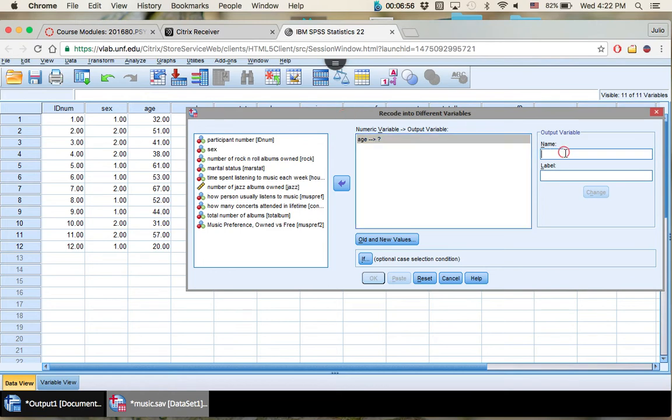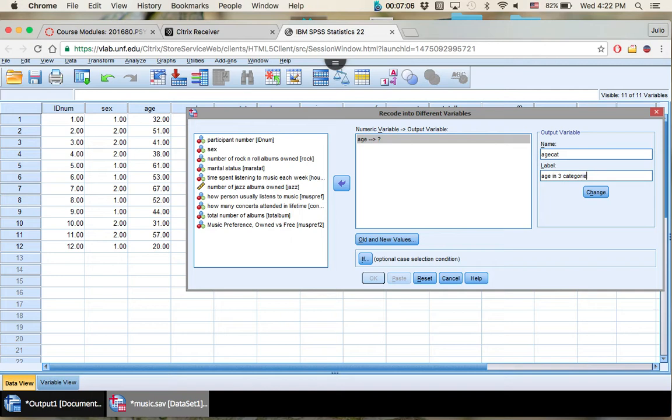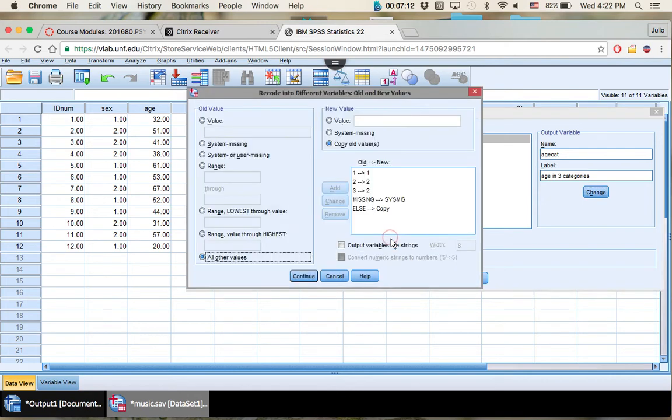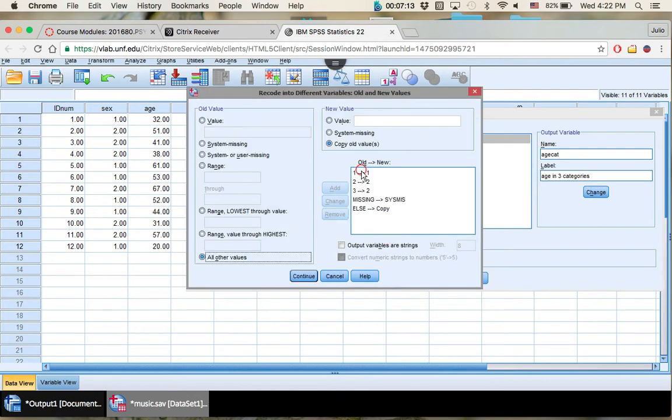So let's change the name first. Let's say age cat. All right, then we'll put our label down here: age in three categories. Make sure you press Change. All right, now we're going to define all the new values.